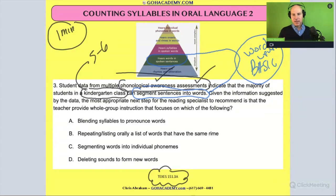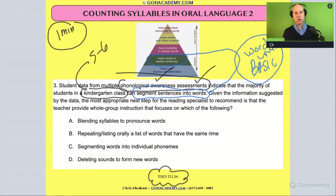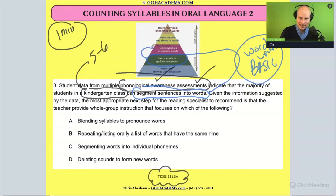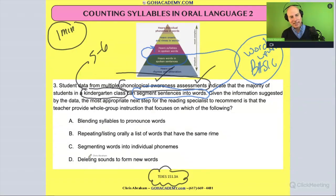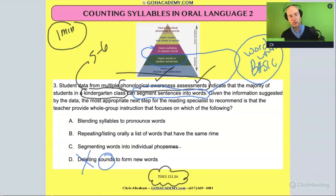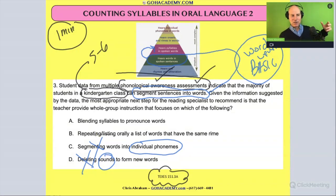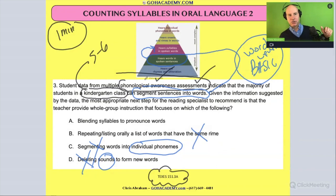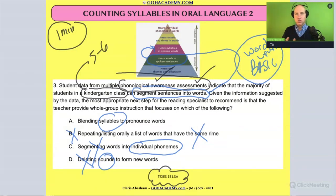The question goes on: given the information suggested by the data, the most appropriate next step for the reading specialist is to recommend that the teacher provide whole group instruction focused on which of the following. So what would be the next thing? It's not deleting sounds — anything to do with a sound or a phoneme is a phonemic awareness activity, so that's out. It's not segmenting words into individual phonemes, again that's a phonemic awareness activity. Cross that out. And it's not listening and repeating words that have the same rhyme — that's too basic, so that's out.